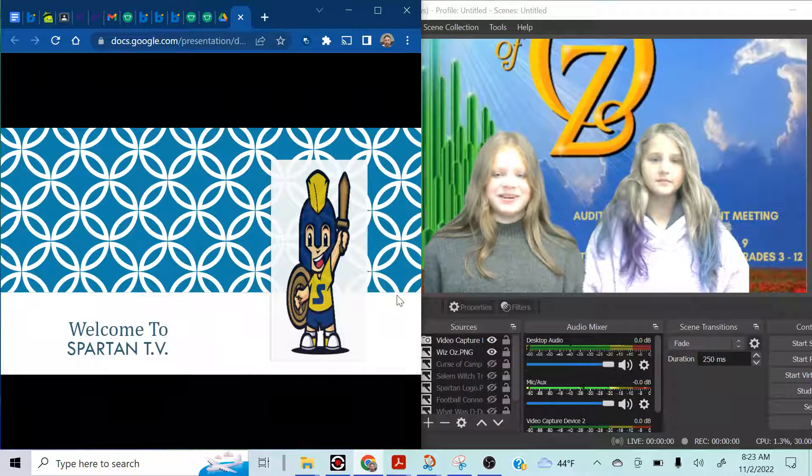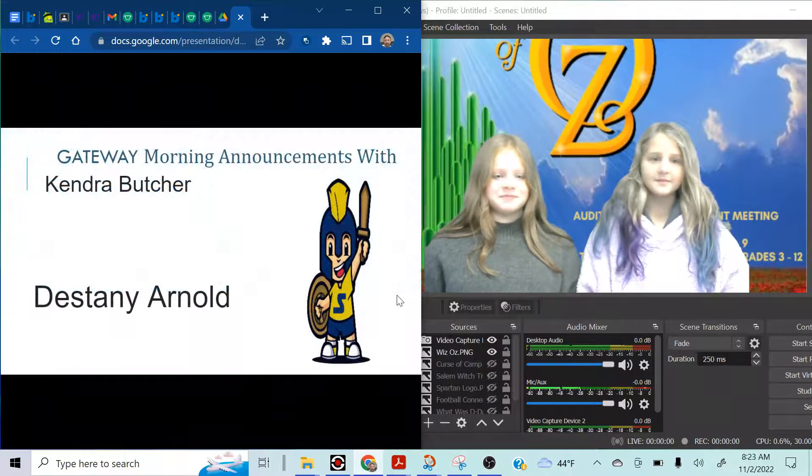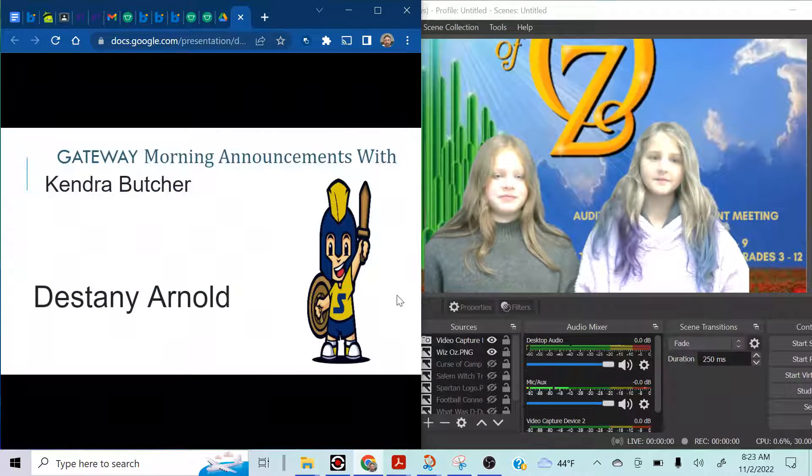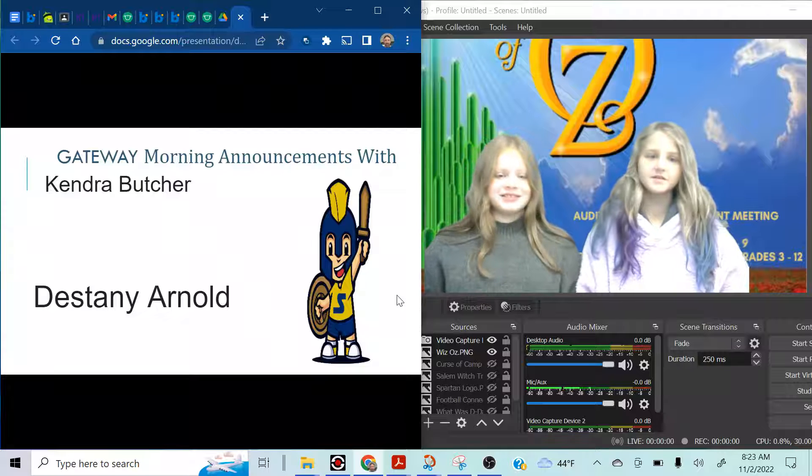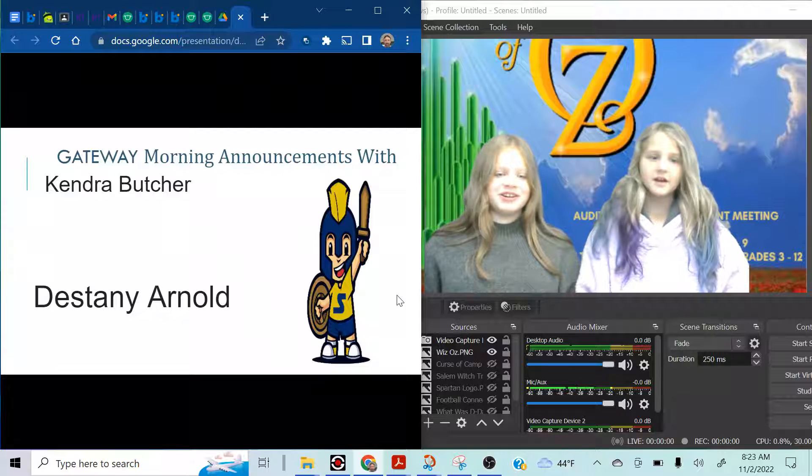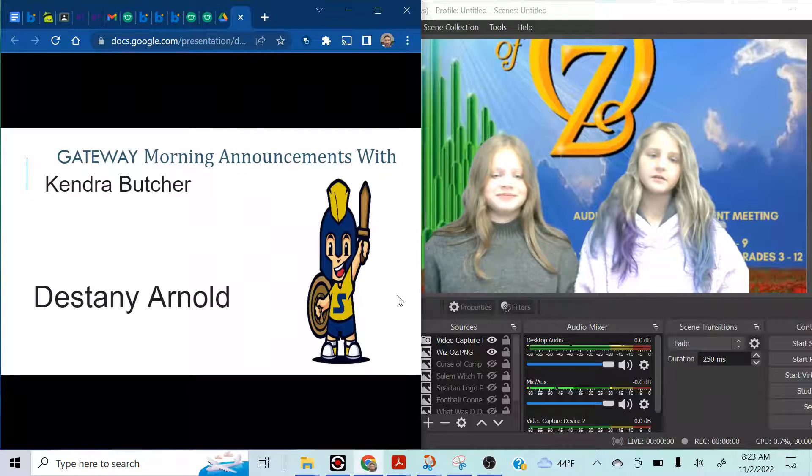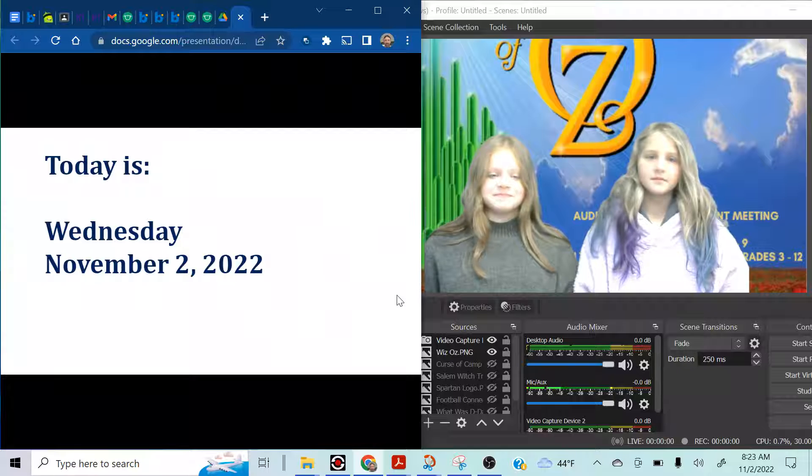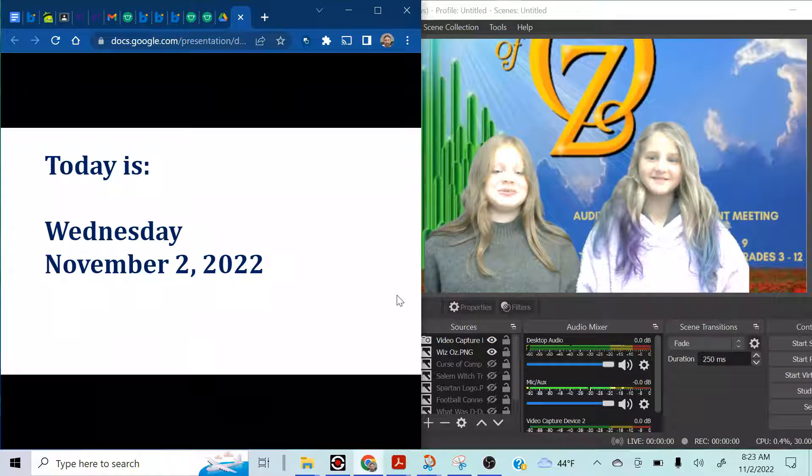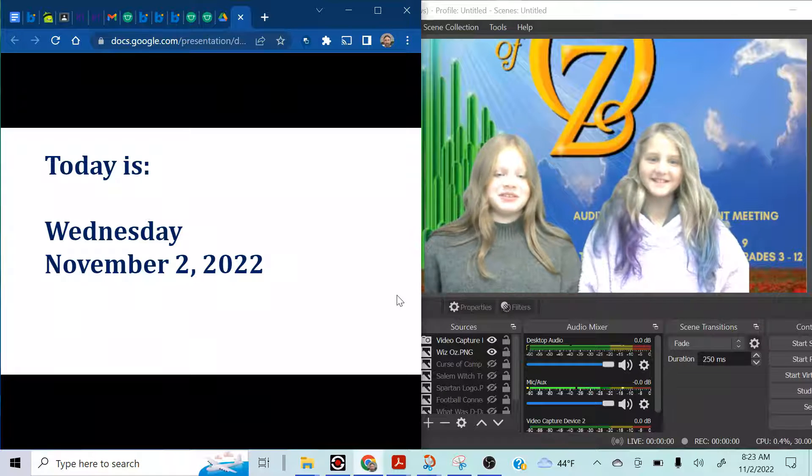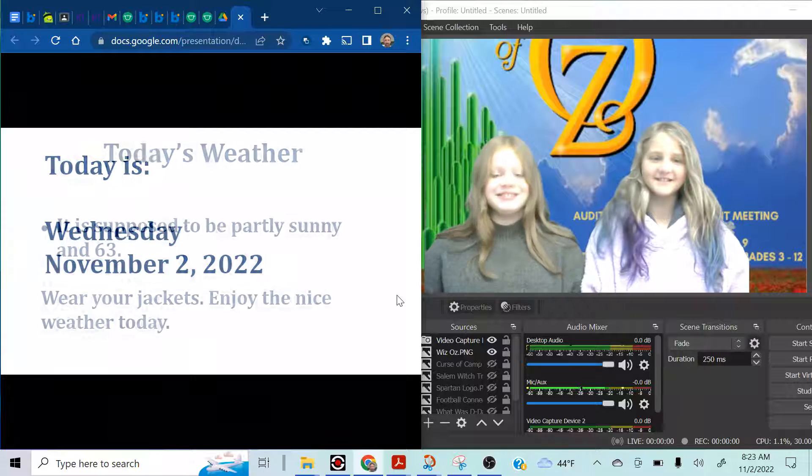Welcome to Spartan TV. Gateway morning announcements with Kendra Butcher and Destiny Arnold. Today is Wednesday, November 2nd, 2022. Yeah, it is. All day long.